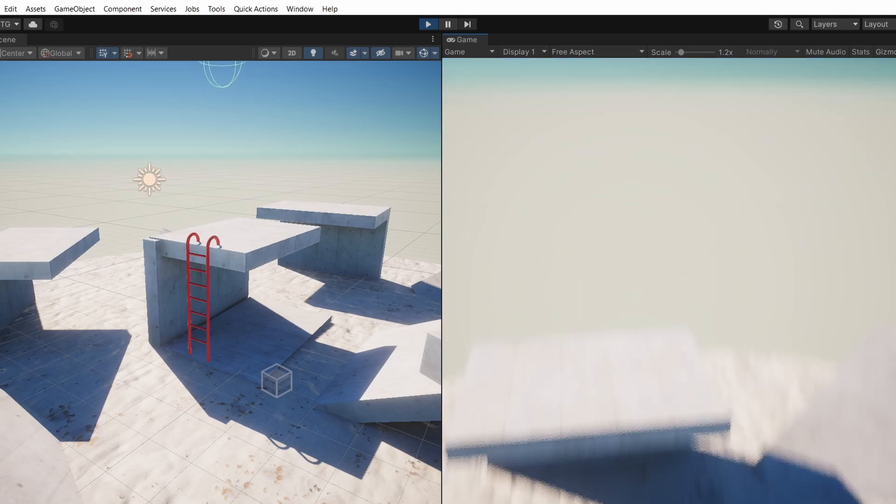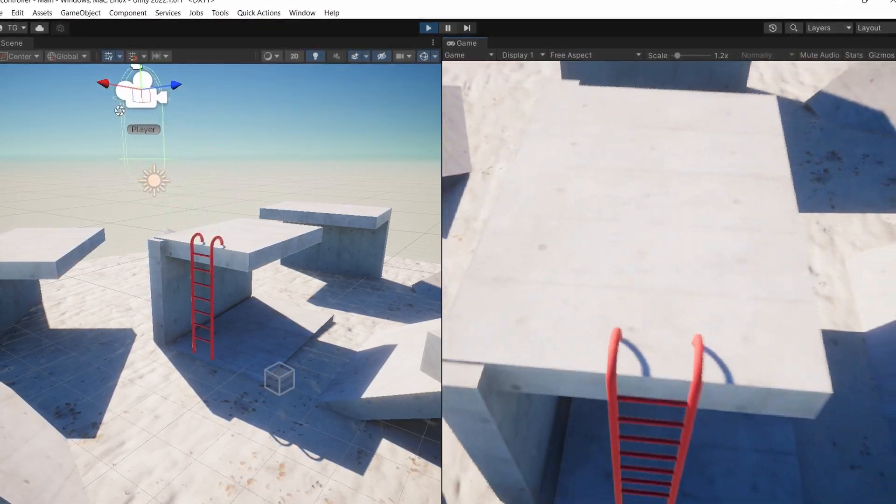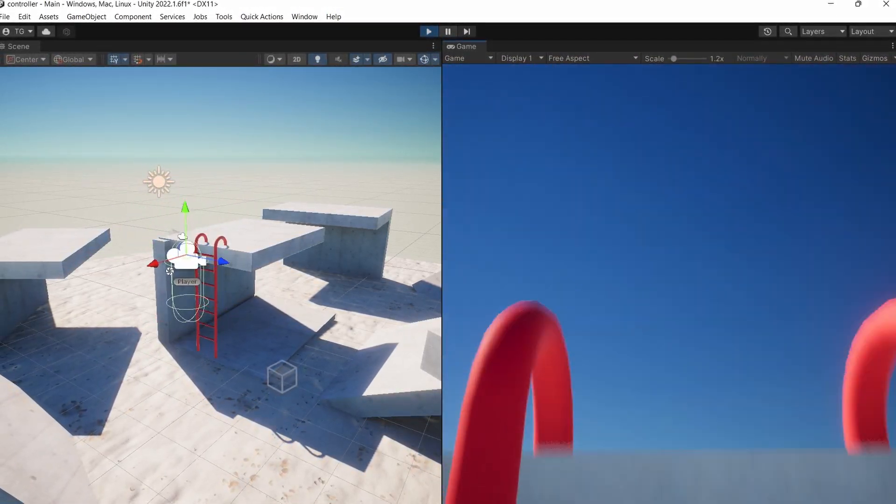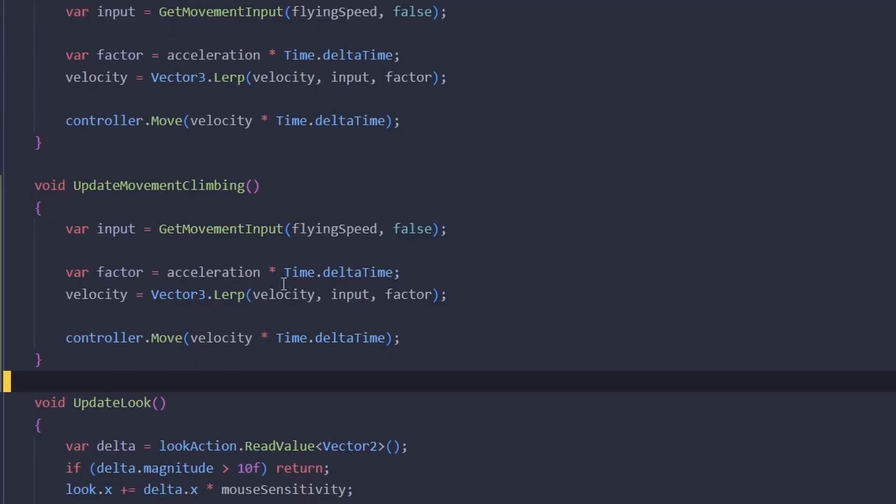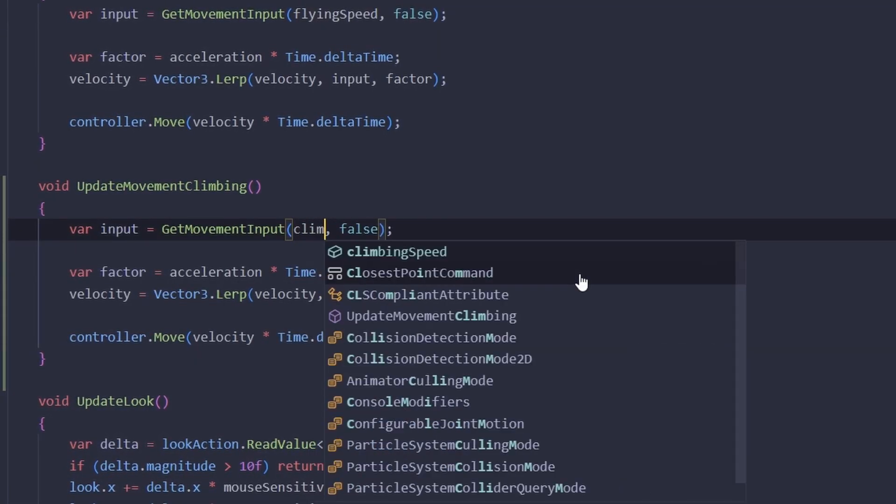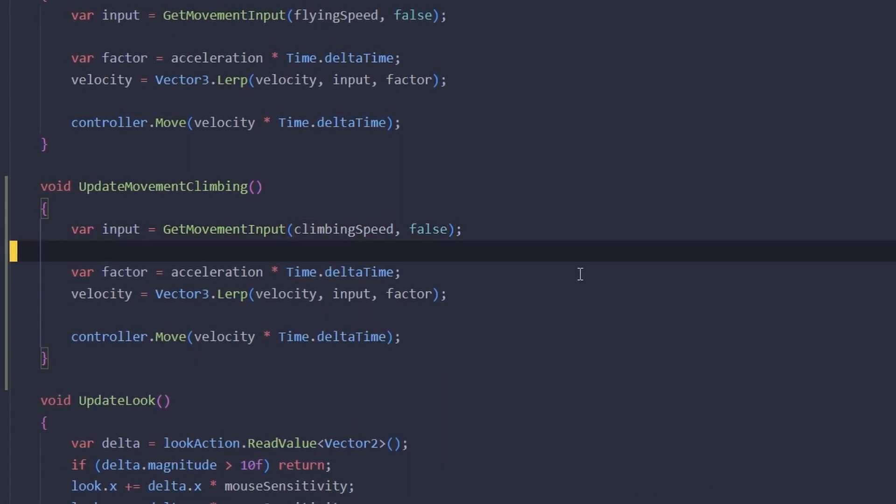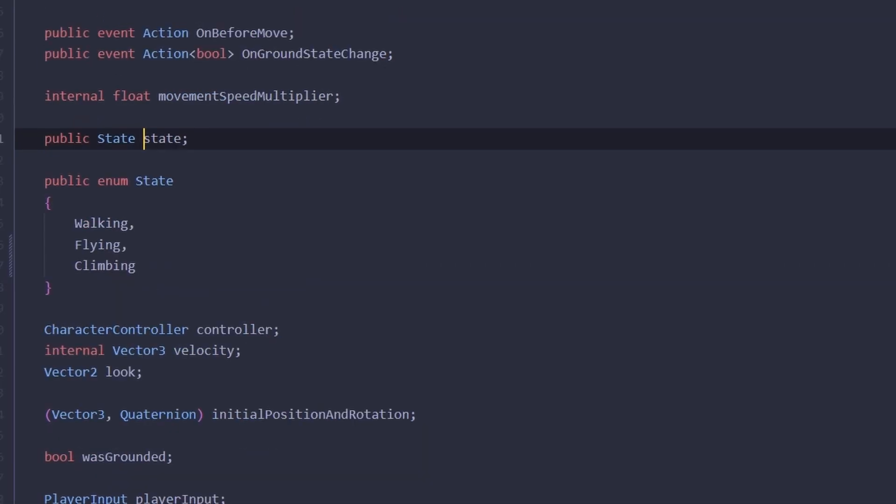Already it's kind of working, but sometimes when we exit the trigger we go flying, and also the movement speed is a little bit too high. That's because we're not using the climbing speed variable just yet, so let's go ahead and change the flying speed to climbing speed in our update movement climbing method.